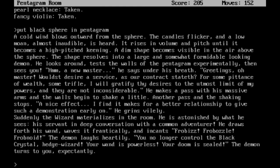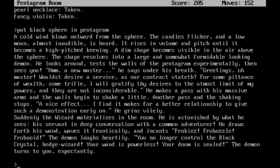What could go wrong? A cold wind blows outward from the sphere. The candles flicker in a low moan, almost inaudible, is heard. It rises in volume and pitch until it becomes a high-pitched keening. A dim shape becomes visible in the air above the sphere. The shape resolves into a large and somewhat formidable-looking demon. He looks around, tests the walls of the pentagram experimentally, then sees you. Hmm, a new master, he says under his breath. Greetings, O master. What's desire? A service, as our contract stateth?